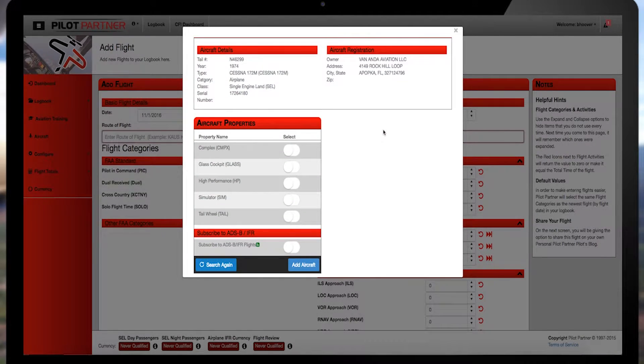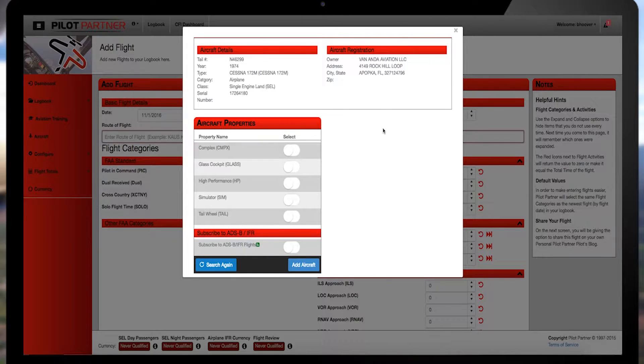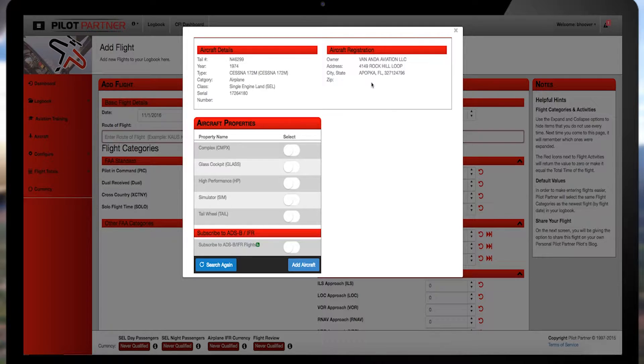PilotPartner automatically searches the FAA's database and pulls down any additional registration information. As you move down the page,